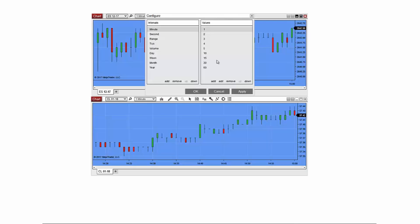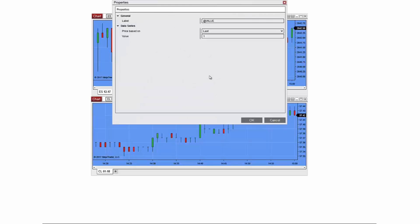To demonstrate the use of this menu, I'll add an 8 range interval to the Interval Selector. From the left column click Range, and on the right column at the bottom click Add. Change the Value field to 8 and then select OK.